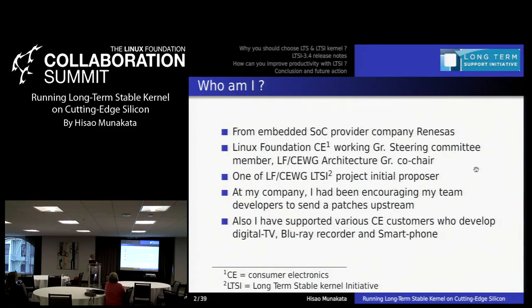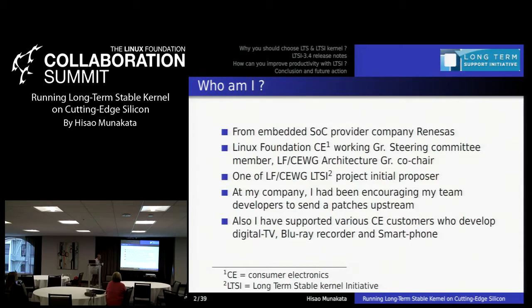Here is my brief introduction. I come from Renesas and I am working with the CE working group and was one of the initial LTSI project proposers. In my company, I have been encouraging my team to send patches upstream, so I am kind of an upstream-friendly person. I also try to support our customers. We make consumer products like TVs, Blu-ray, and smartphones, and nowadays we have started supporting automotive customers as well.